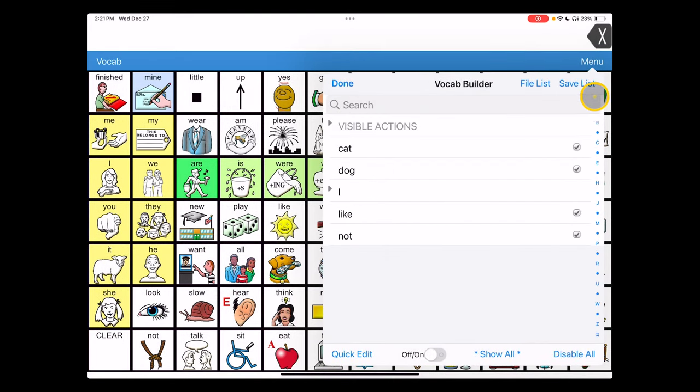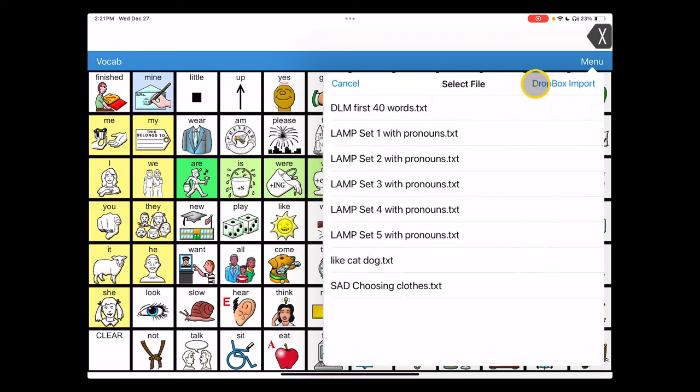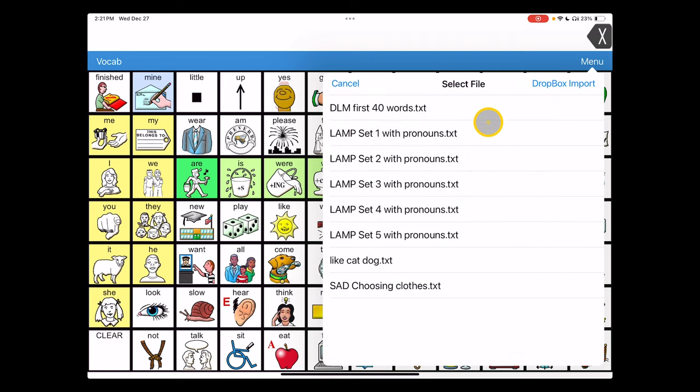So once I save that list, it keeps it as a file on this user's iPad. So I'm going to tap file list now. These are all lists that I've used and called up before.